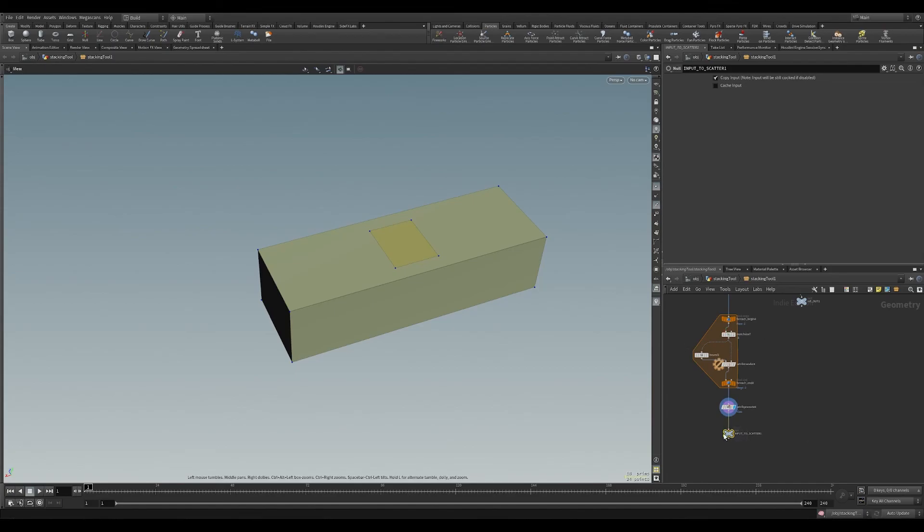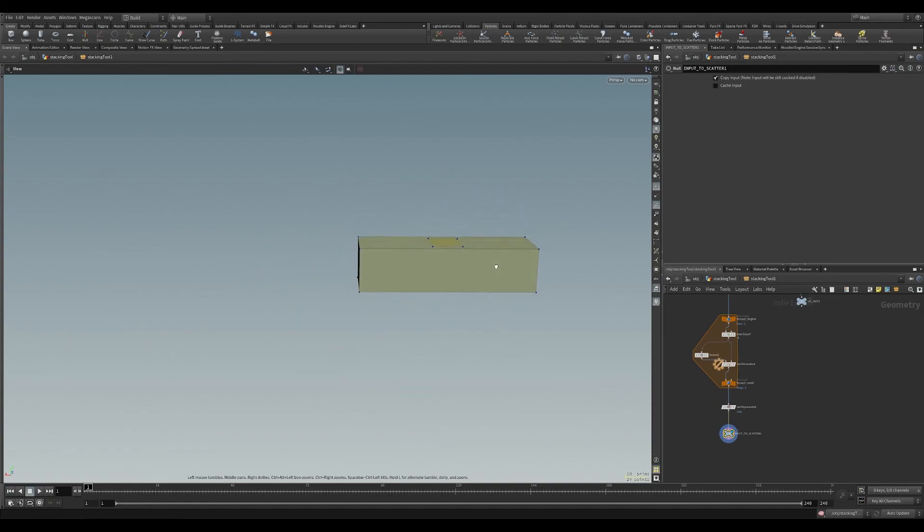So this pretty much concludes the segment for initializing your object from Unreal Engine and bringing it into Houdini. For the next episode, we will be looking at setting up object packing. Following episodes, we'll look at vertical packing, simulation, and Unreal instancing. See you soon.